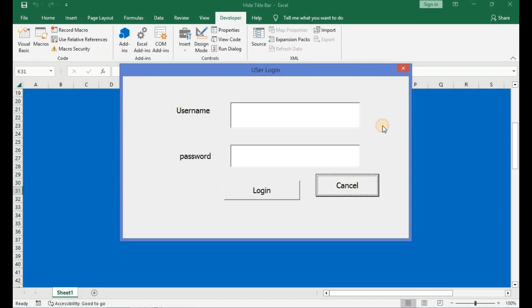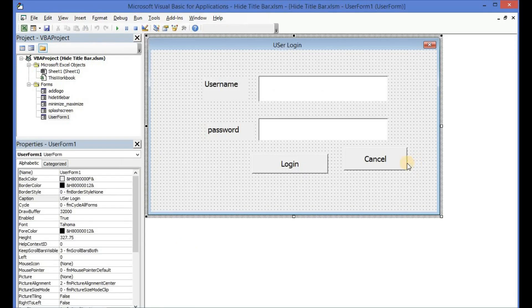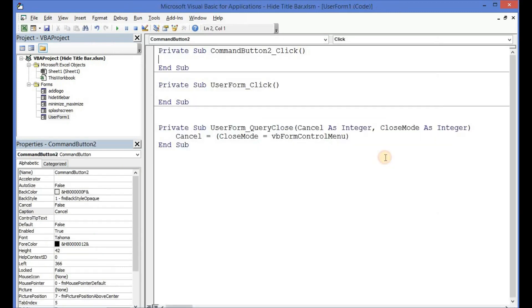So let me go back into the code and then add a sub procedure to the cancel button. So we will just have to write 'Unload Me'. So this time around when we click on the cancel button it will unload the user form.